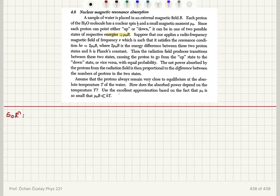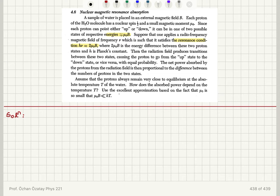Suppose that one applies a radiofrequency magnetic field of frequency ν which is such that it satisfies the resonance condition: hν = 2μ₀B, where 2μ₀B is the energy difference between the two proton states and h is Planck's constant.